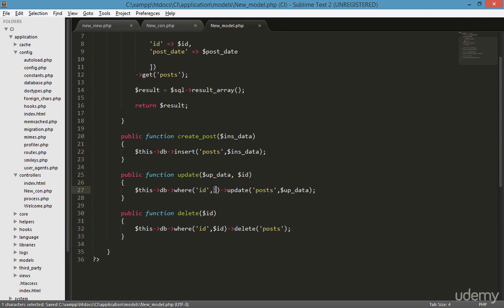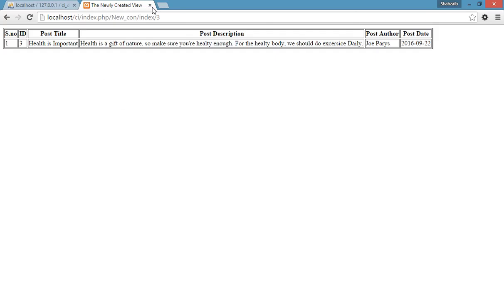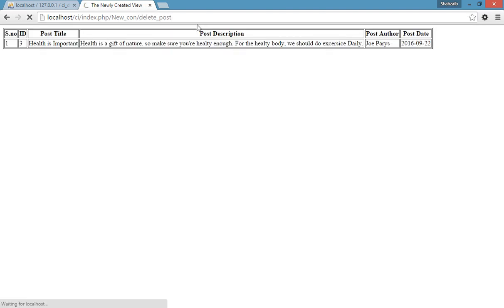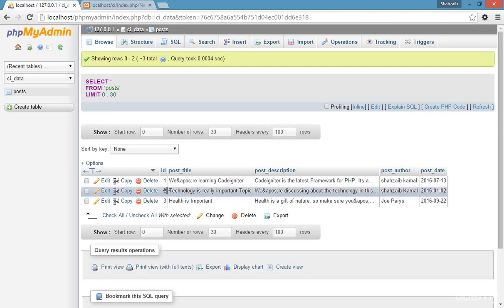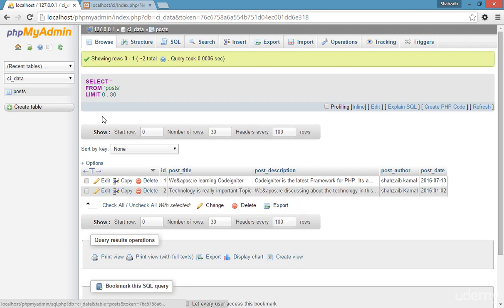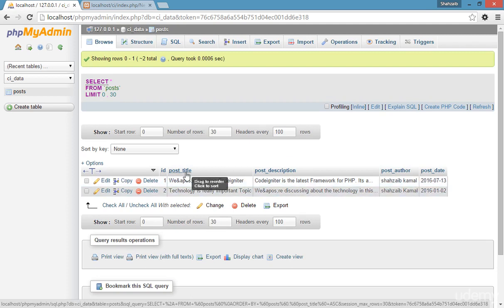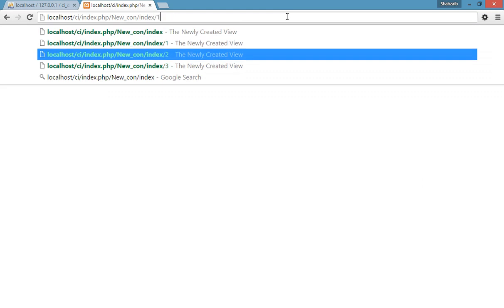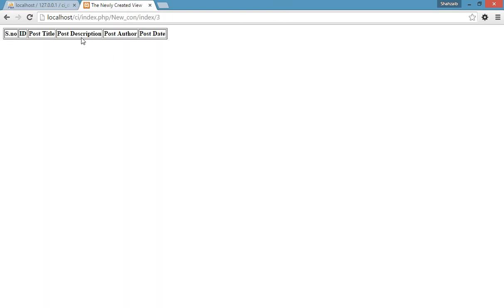Instead of the static value, I can get the ID from that page. Everything is fine and simple. Now go to the browser, type 'delete post' instead of 'index' and press enter. Nothing will happen visually, but go there — you can see there are three posts, click on browse, and the third one is gone. The delete function is working perfectly. Type 'index 3' again and press enter — nothing is there to see. Stay tuned and goodbye.